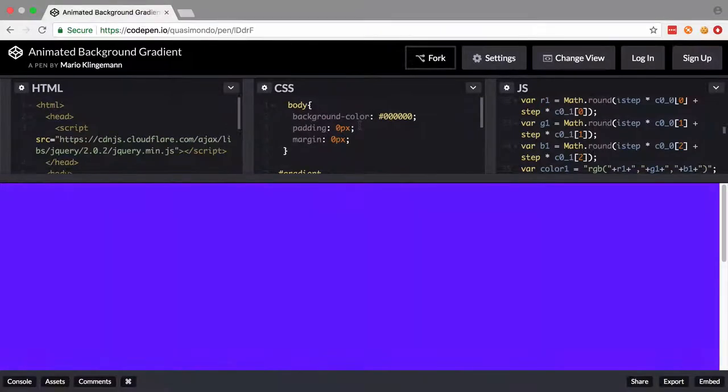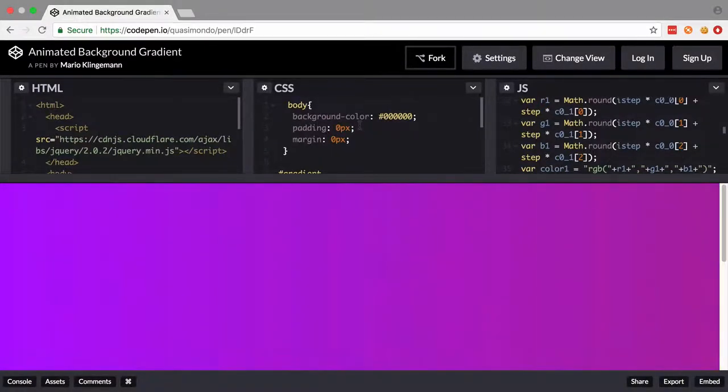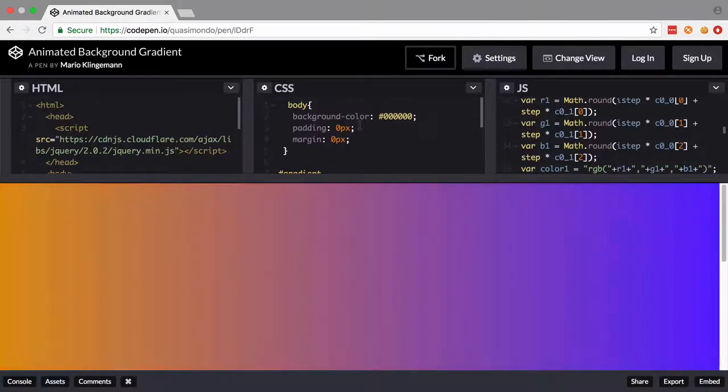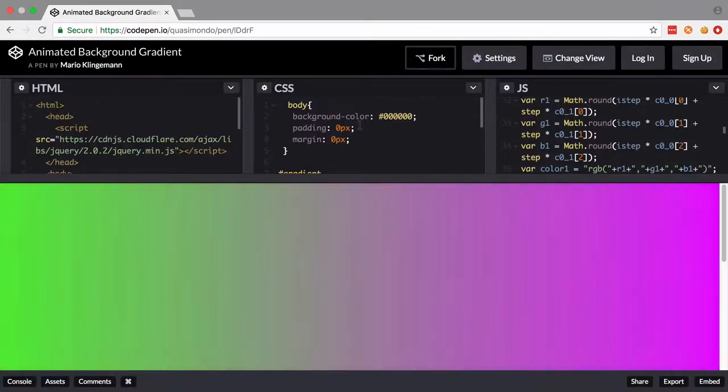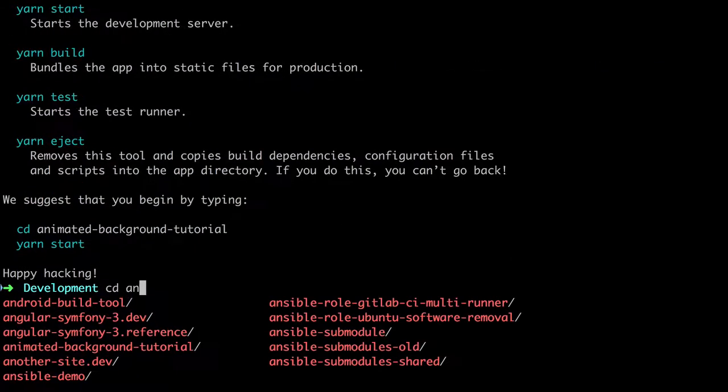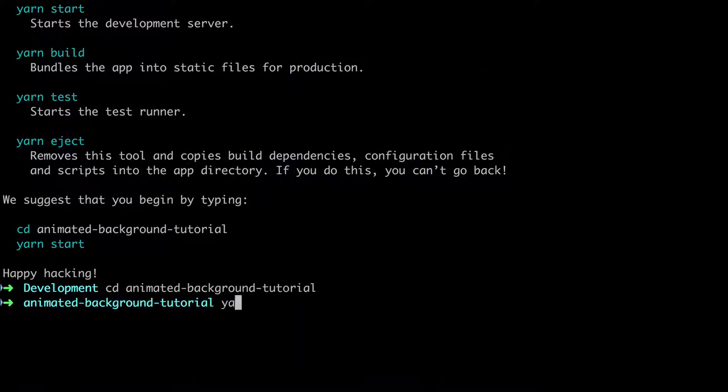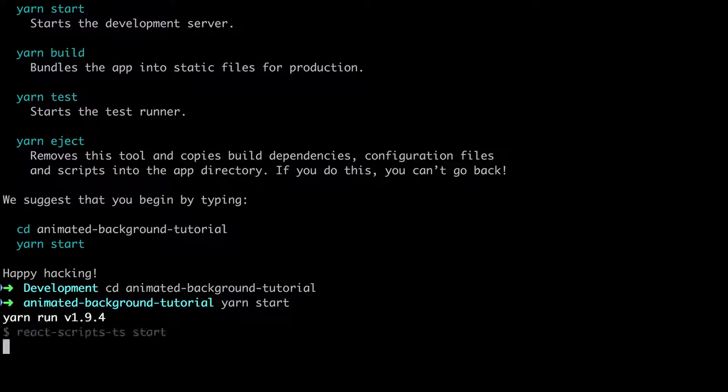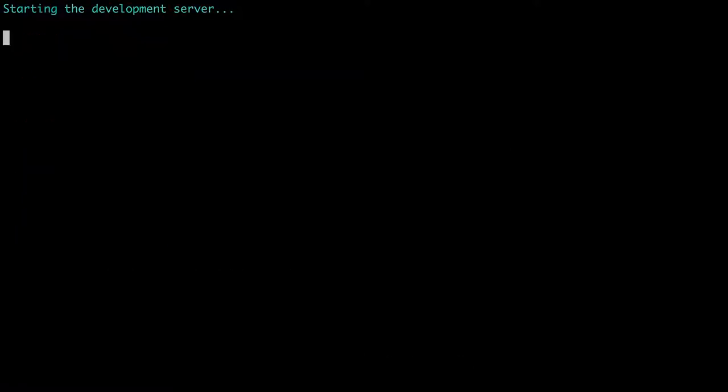And before going any further, I'd like to give a big thank you to Mario Kleineman. I'm hoping I'm pronouncing that correctly. Without this code, this video wouldn't be possible. So thank you. So the installation process is finished, so I'm just going to change into the directory there. I'm going to do a yarn start, and that should be pretty much all we need to do. We don't need to do any ejecting at this stage.